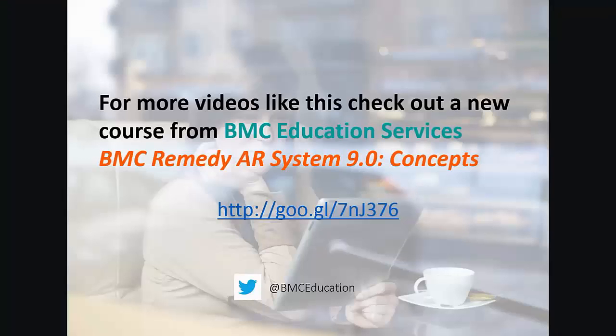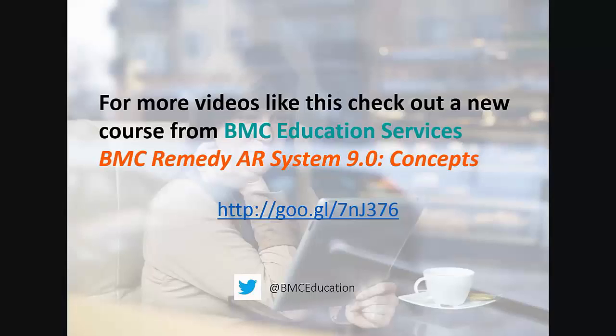For more videos like this, check out a new course from BMC Education Services, BMC Remedy AR System 9.0 Concepts.